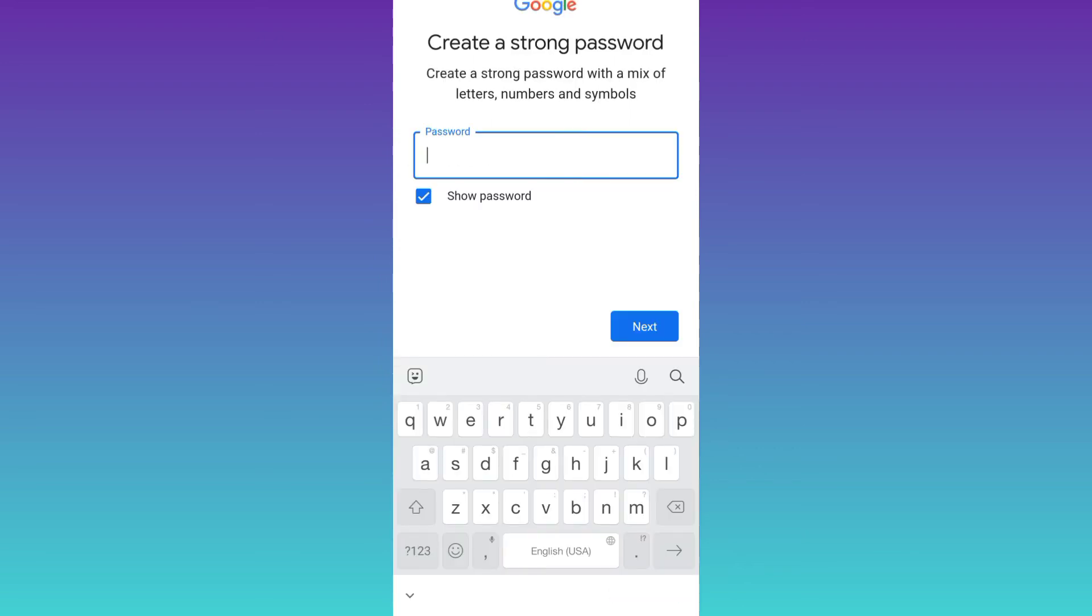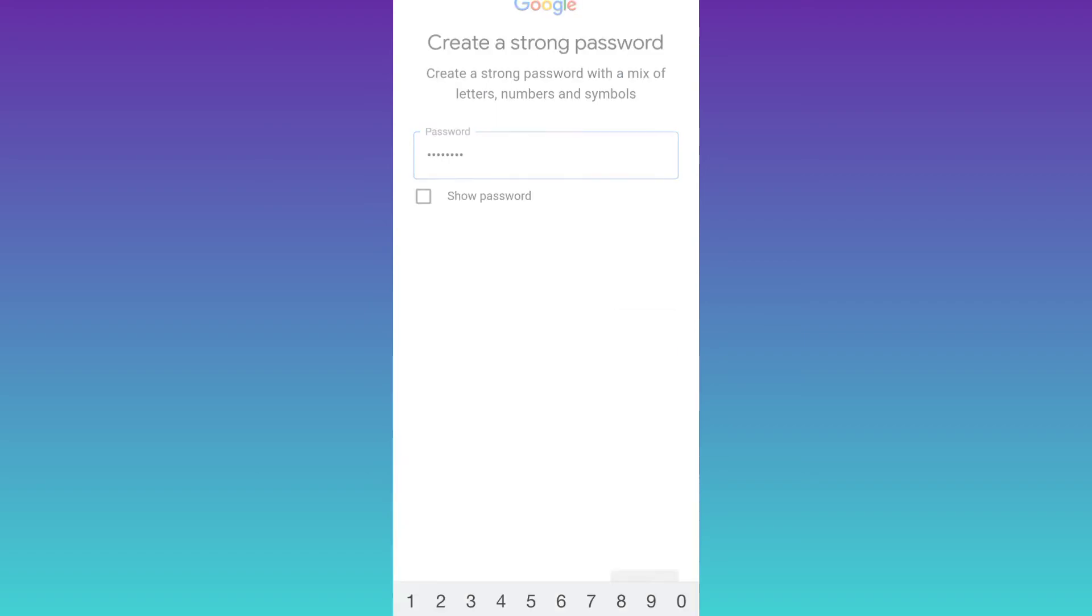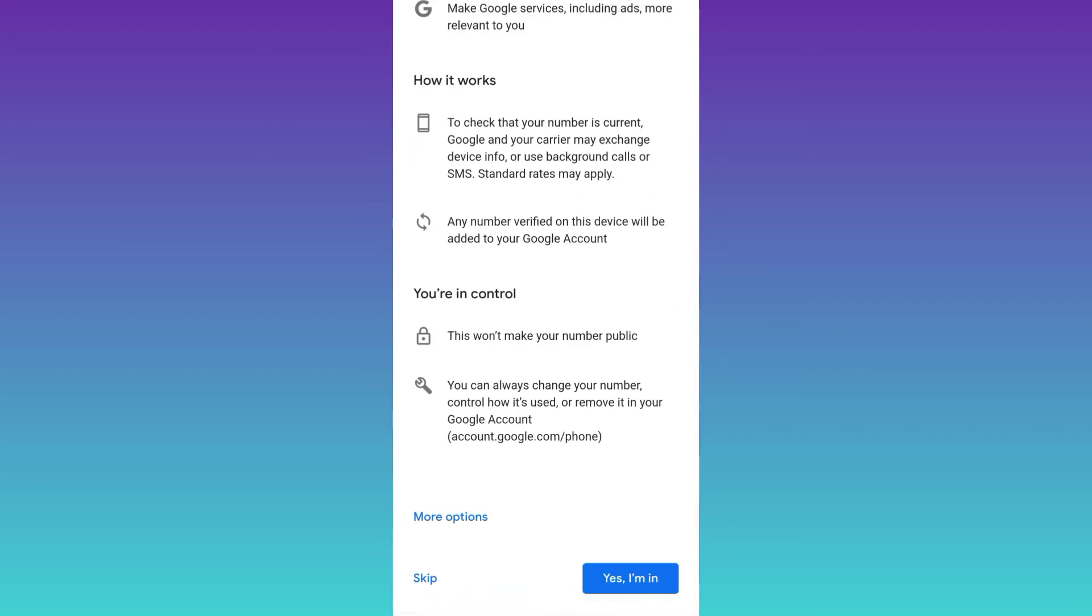Create a strong password for your Gmail account. And then click on next. Now it's asking you to add phone number. So scroll down and click on the skip option.